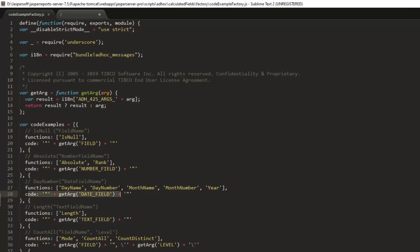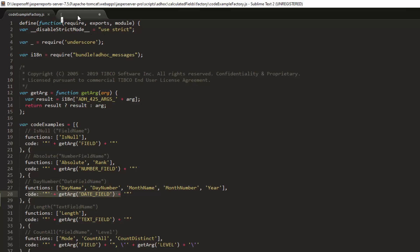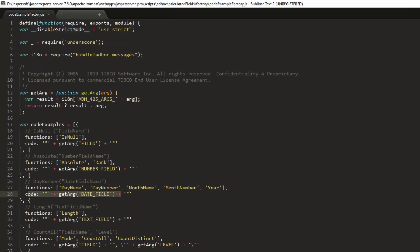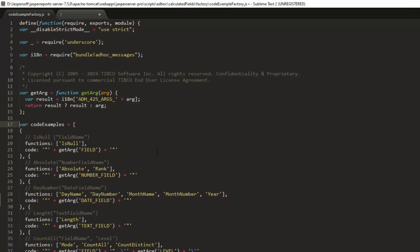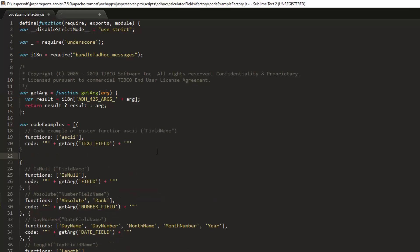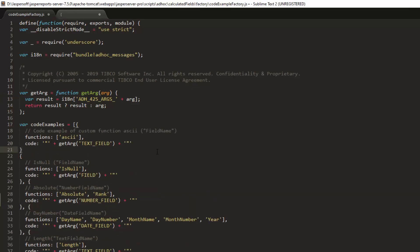You can add your custom function code sample with arguments information into the array using already provided samples as a base. For example, let's add code example for our ASCII function. As you can see, some predefined argument types like text field, field, number field, date field are used in the code.